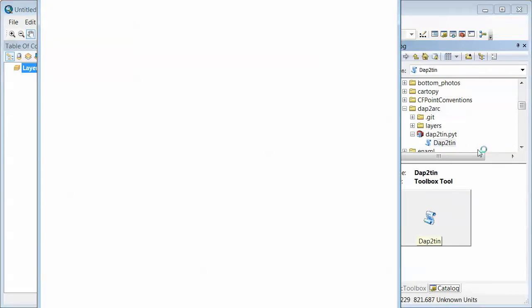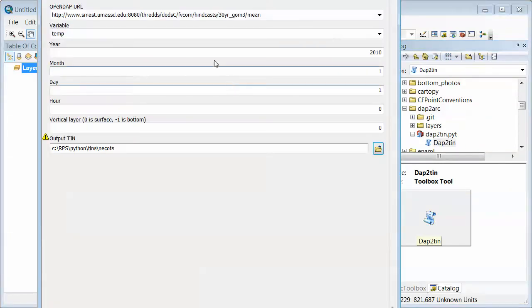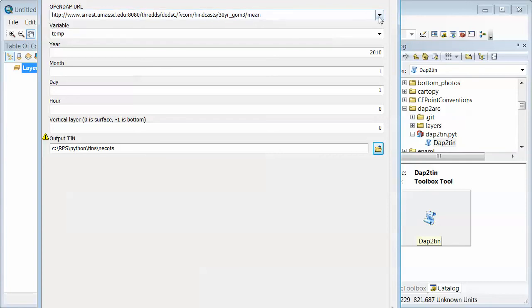It comes up with a little interface here that prompts me for the OpenDAP URL. And you have to know how to use an OpenDAP URL. But I guess as a quick little demo...